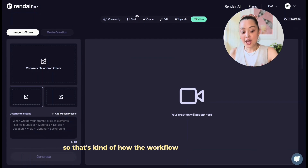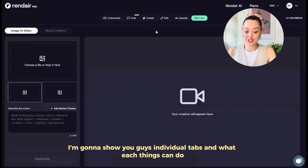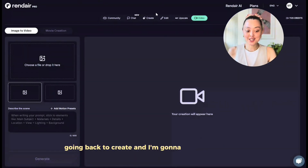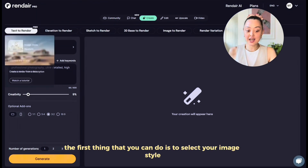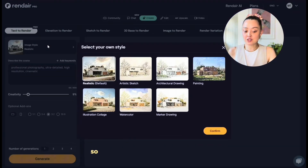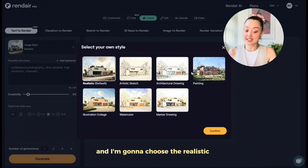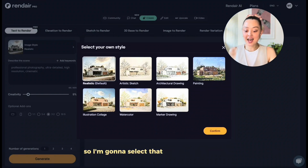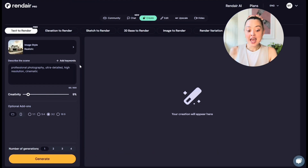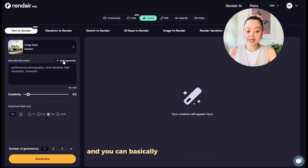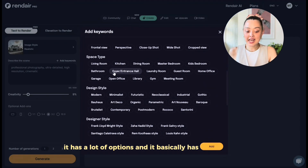Now I'm going to show you each individual tab and what they can do. I'm going back to Create and starting with text-to-render. Once you go into text-to-render, the first thing you do is select your image style — you click here and it gives you multiple options: realistic, artistic, sketch, architecture drawings, paintings, and so on. I'm going to choose Realistic because that's what I want. In the next tab, you write your prompt describing the kind of image you want. There's also an 'Add Keywords' option to curate keywords covering design style, materials, weather, and lighting.